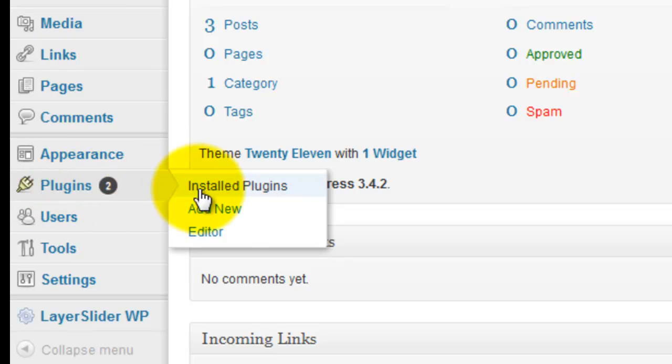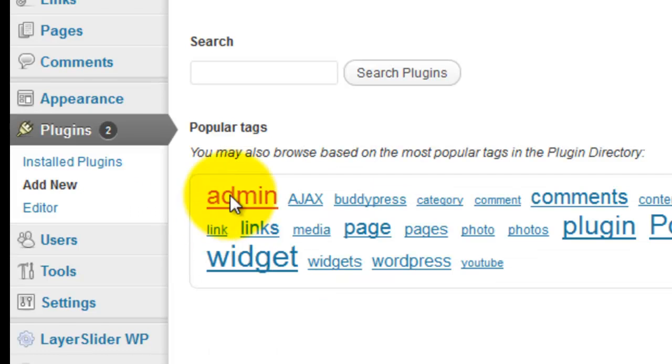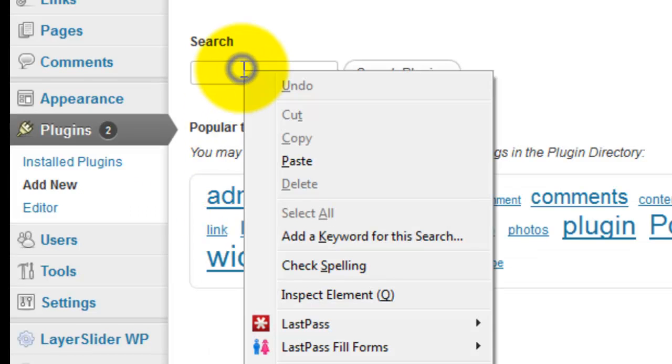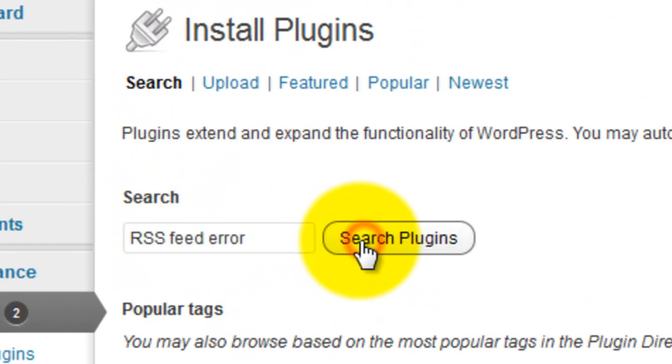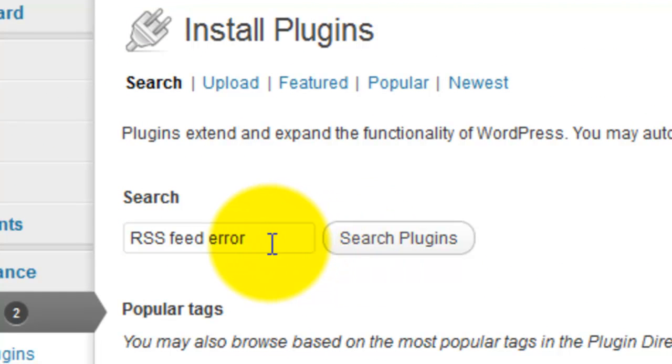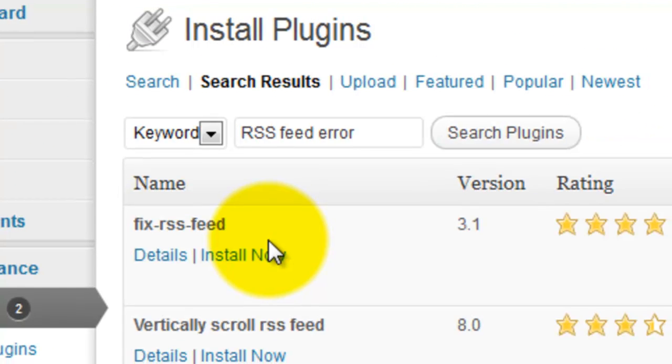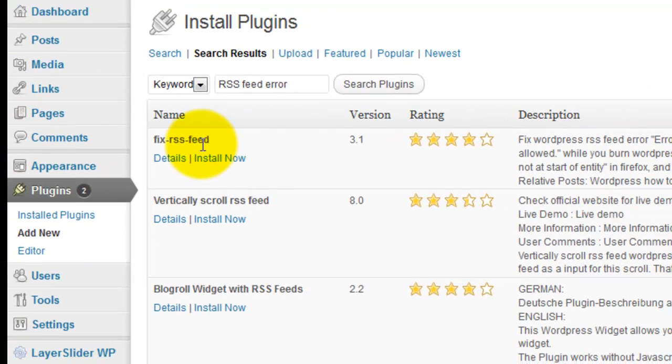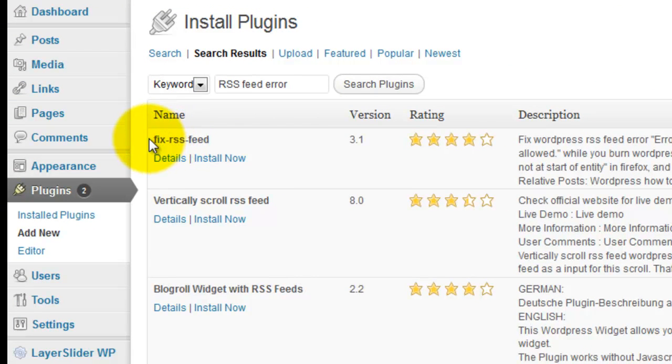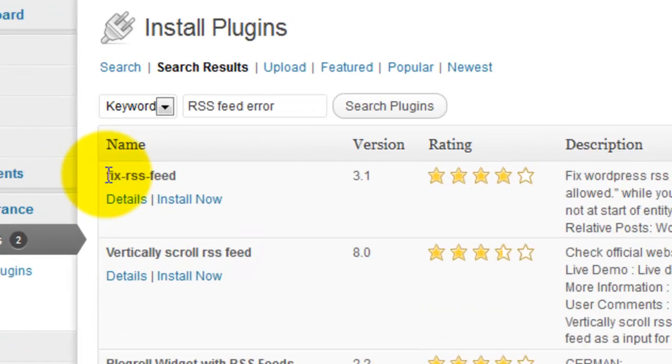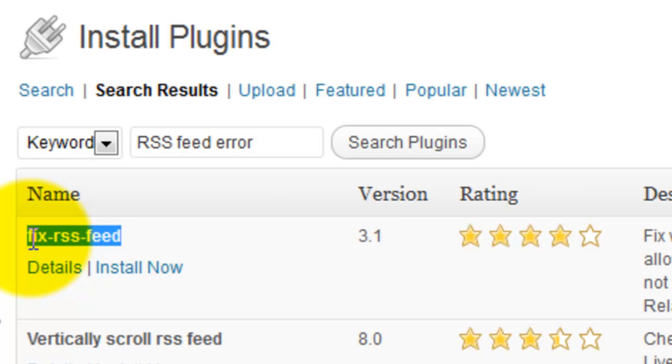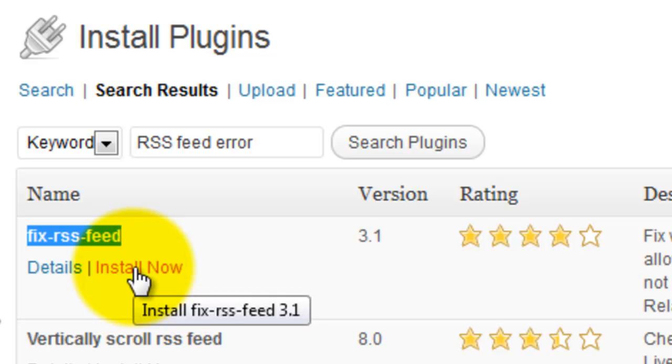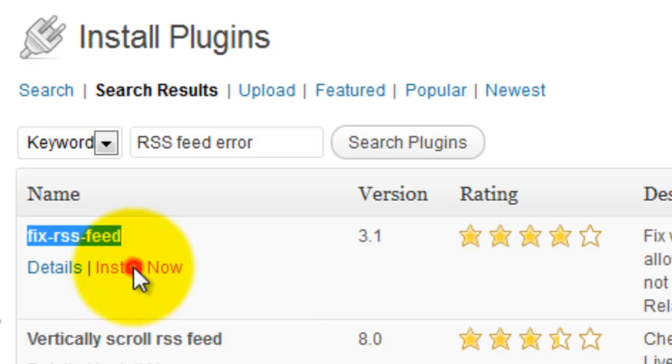Click plugin and add new. Search RSS feed error. That plugin name is Fix RSS Feed. Don't forget the feed name is Fix RSS Feed. Install the plugin.